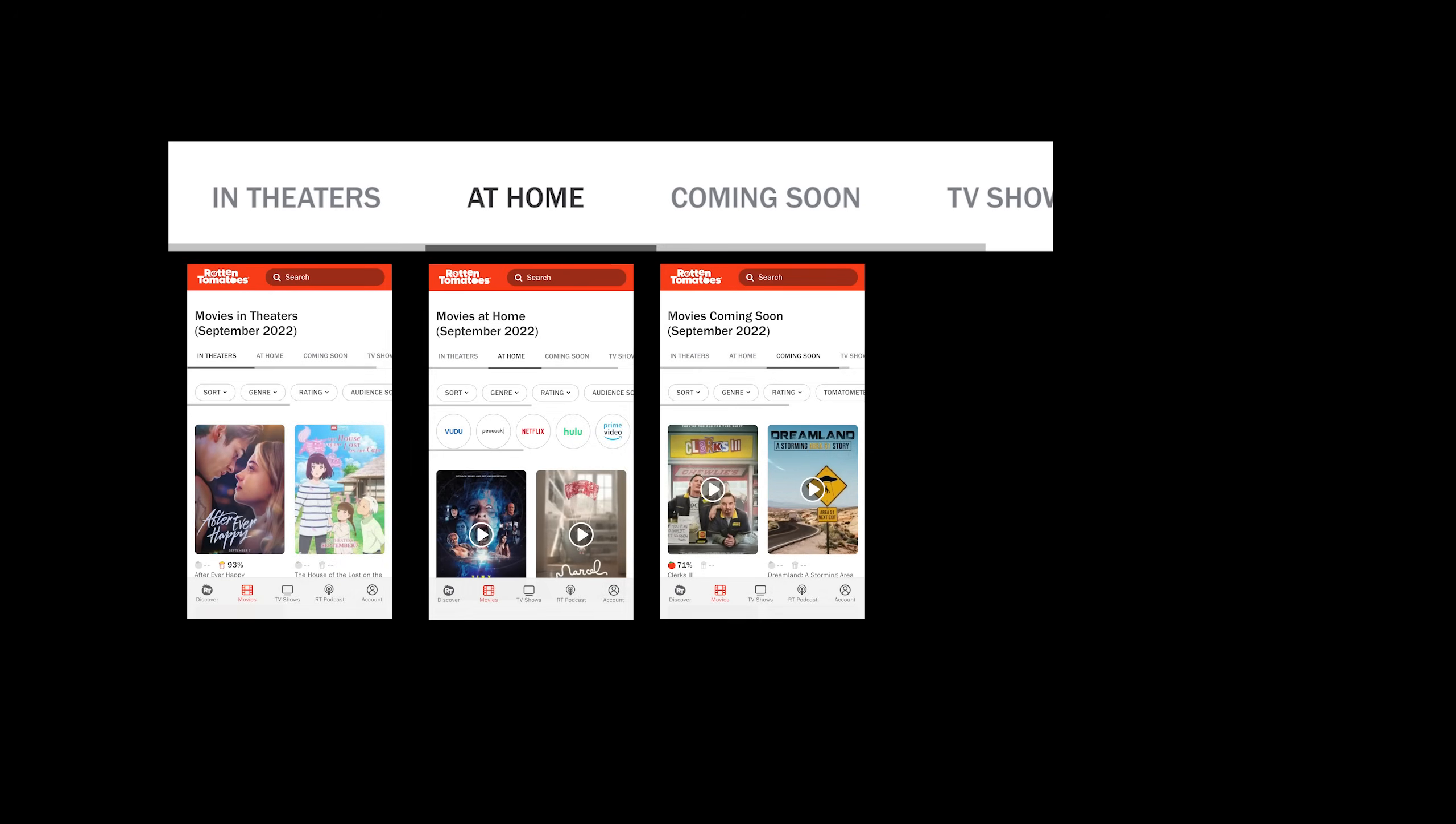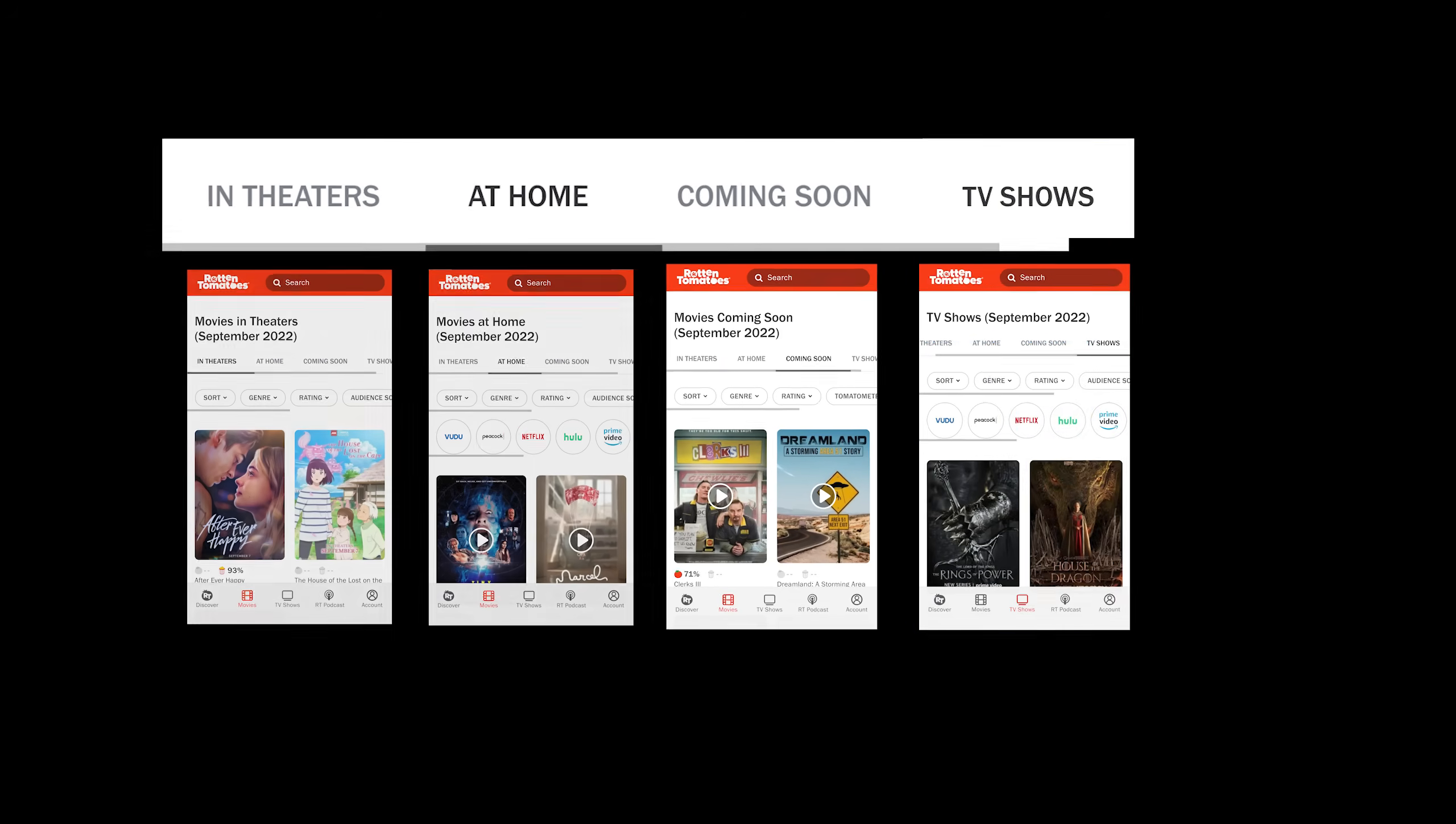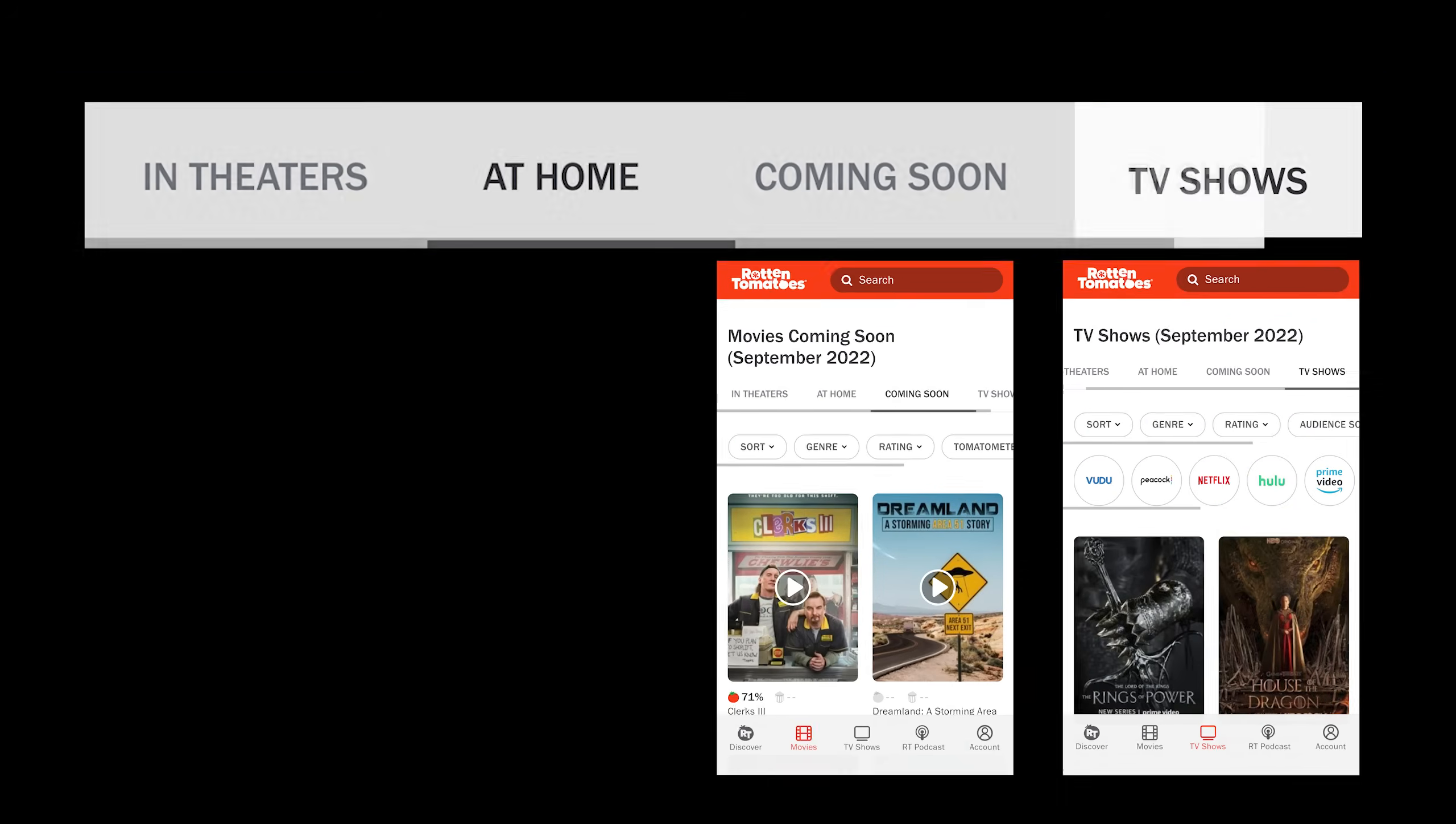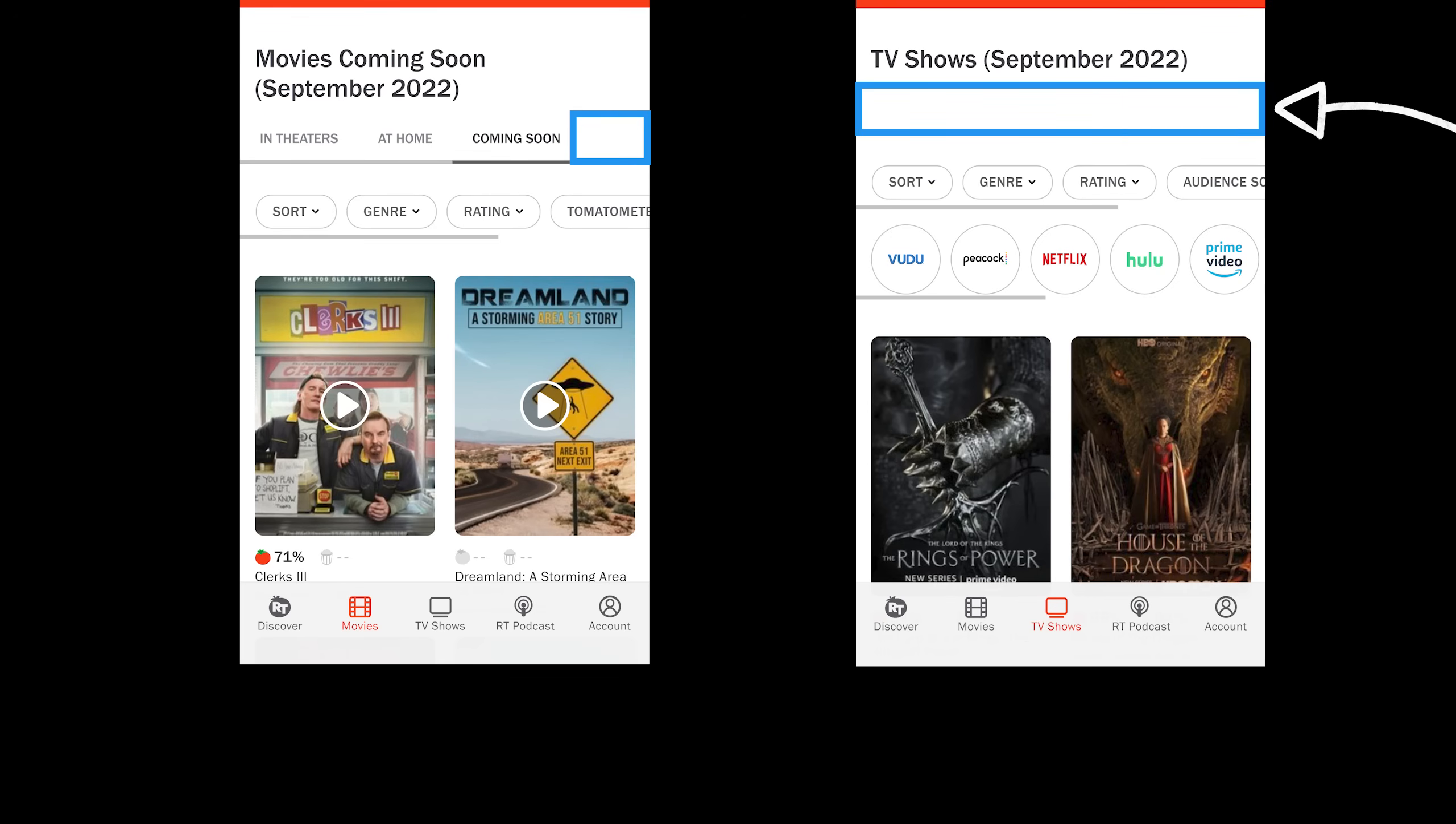I find it rather confusing that all three of these tabs are filters for the movies page. But for some reason this last tab takes me to a separate page for TV shows. It just doesn't make sense to be grouped with these other options. Especially since clicking coming soon from the TV shows page actually takes me back to the movies page. There's already a clear path to the TV shows down here. So I'm going to get rid of this option. And by doing that, I would actually remove the need for these tabs on the TV shows page altogether.